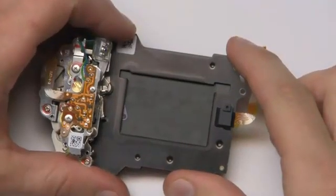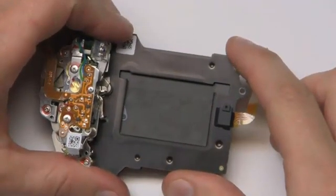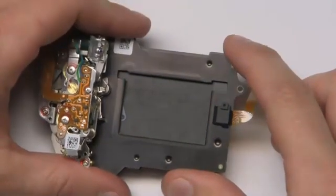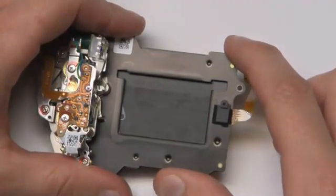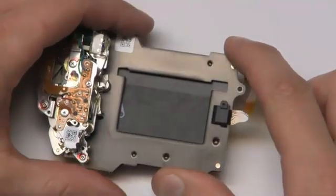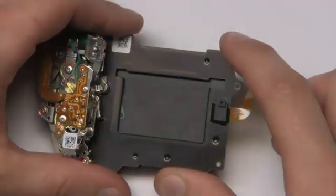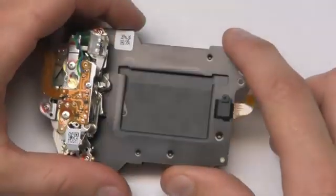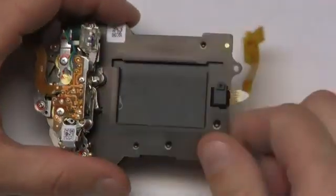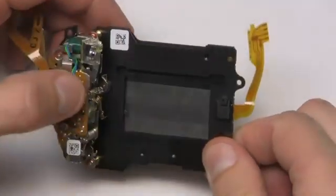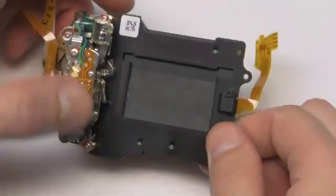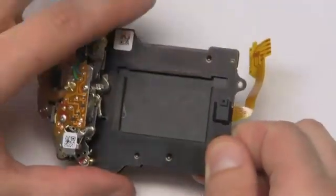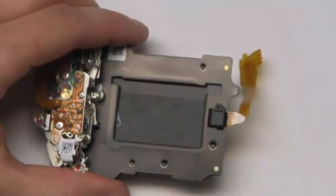The reason why some Nikon digital cameras capture foggy IR images at higher ISOs and longer exposures is due to the electronic shutter monitor feature built into some of these shutters. This shutter is from a Nikon D700 and it has one of these built in.